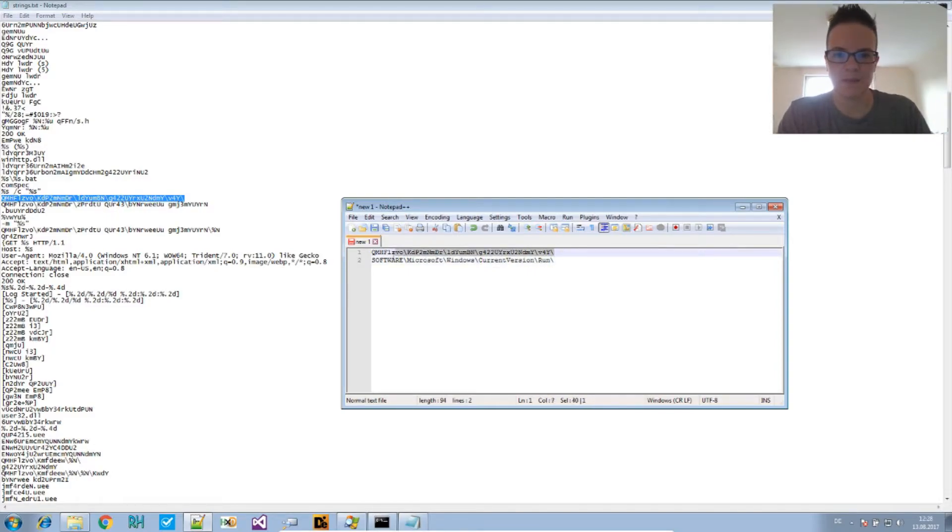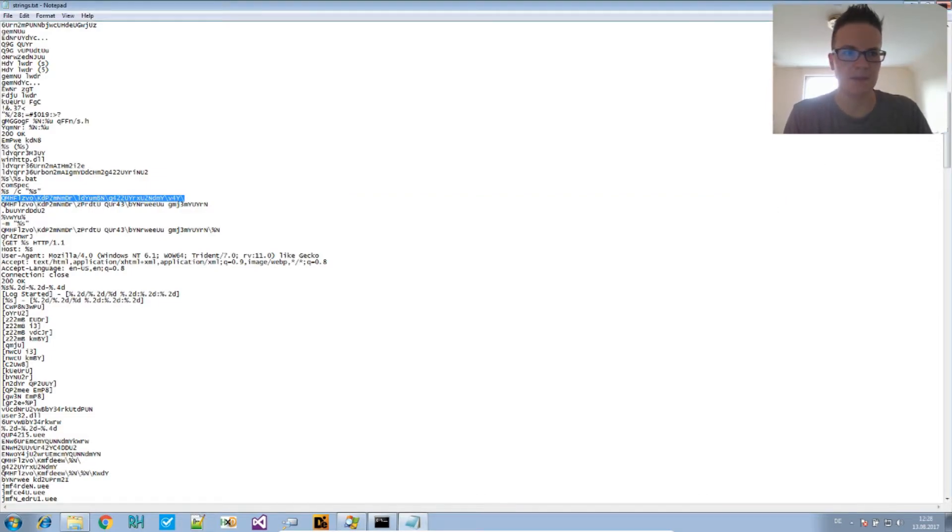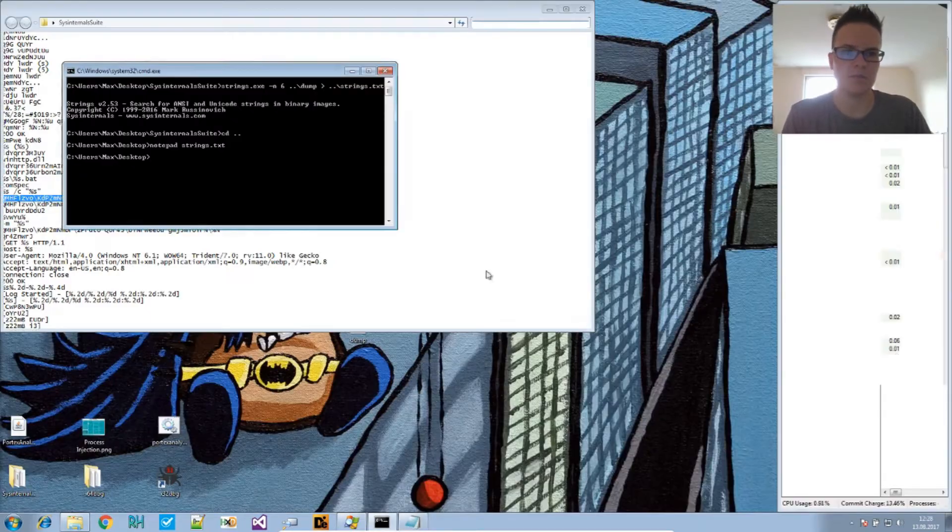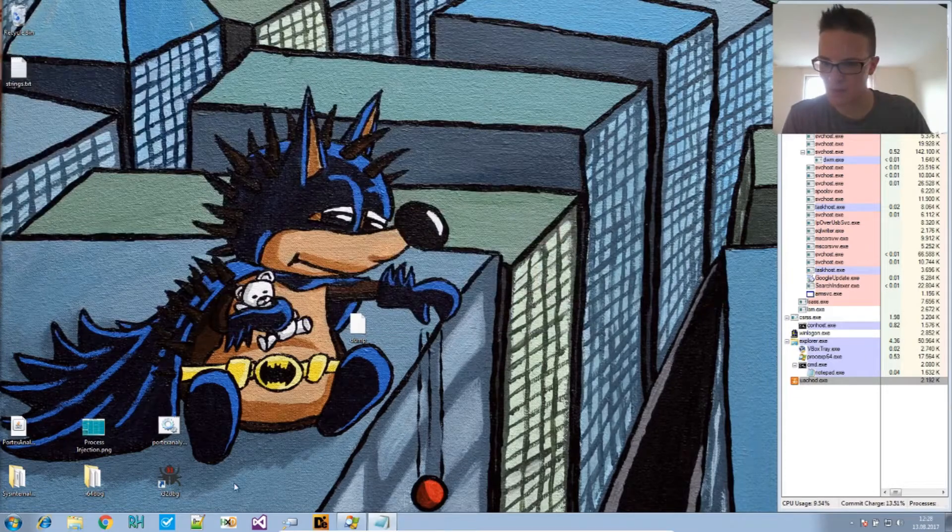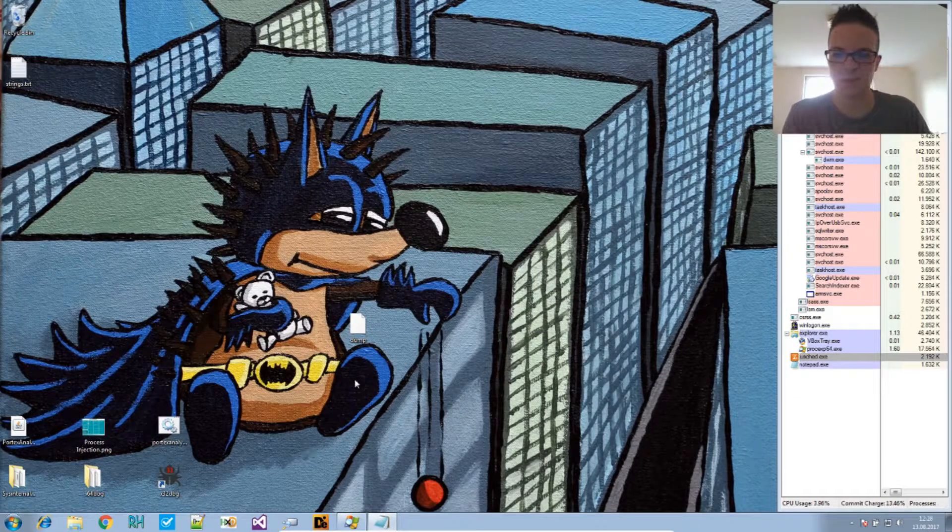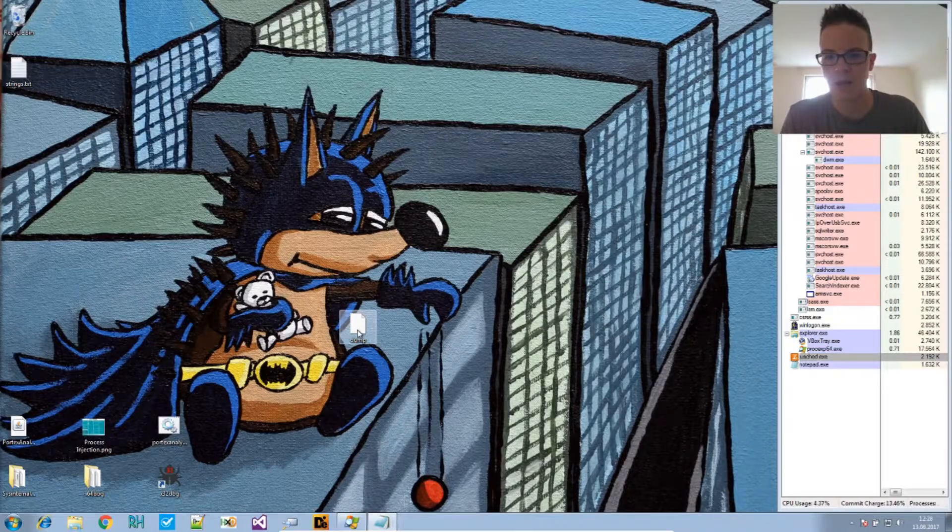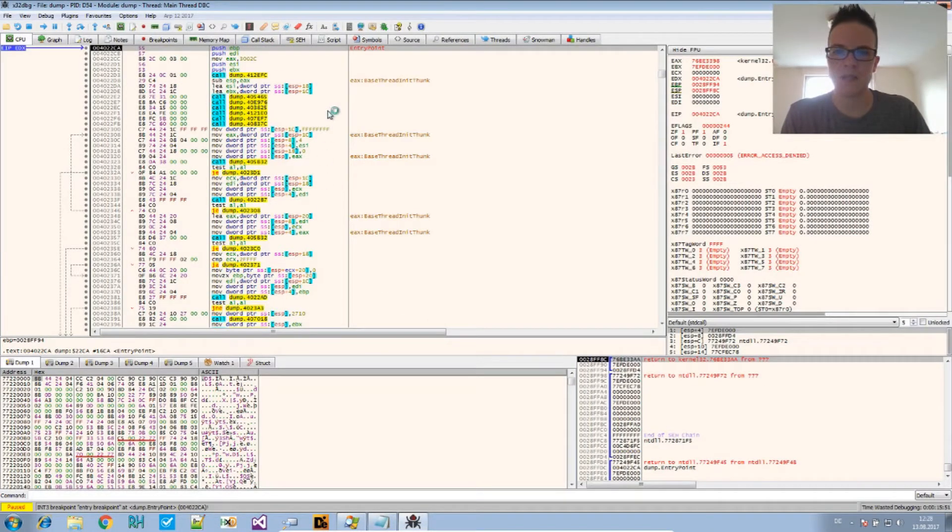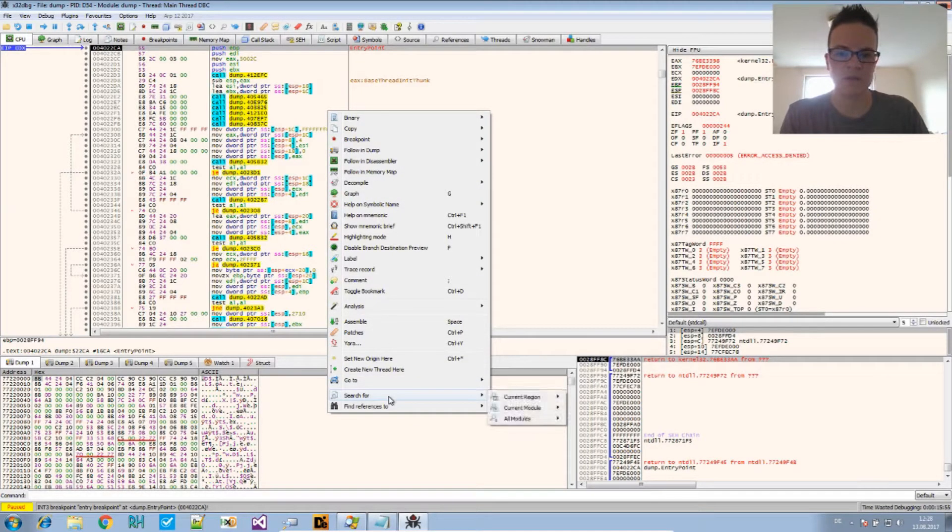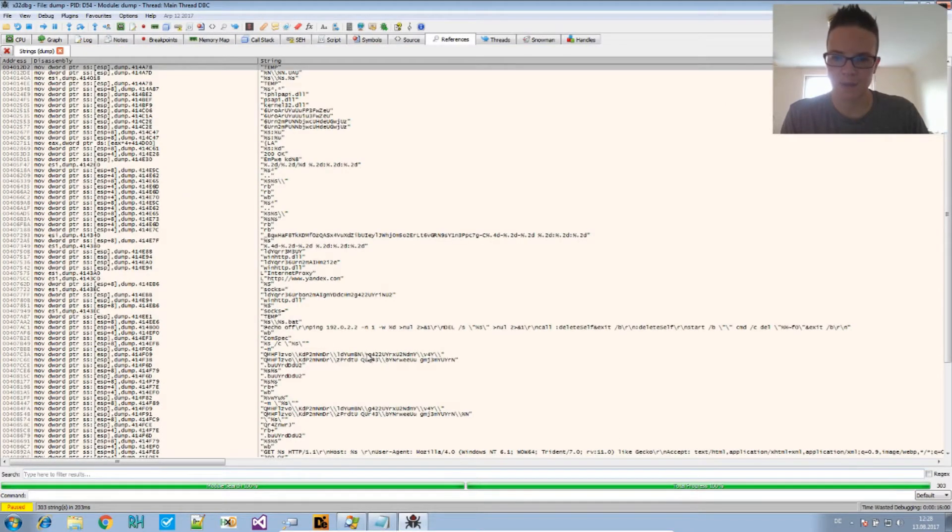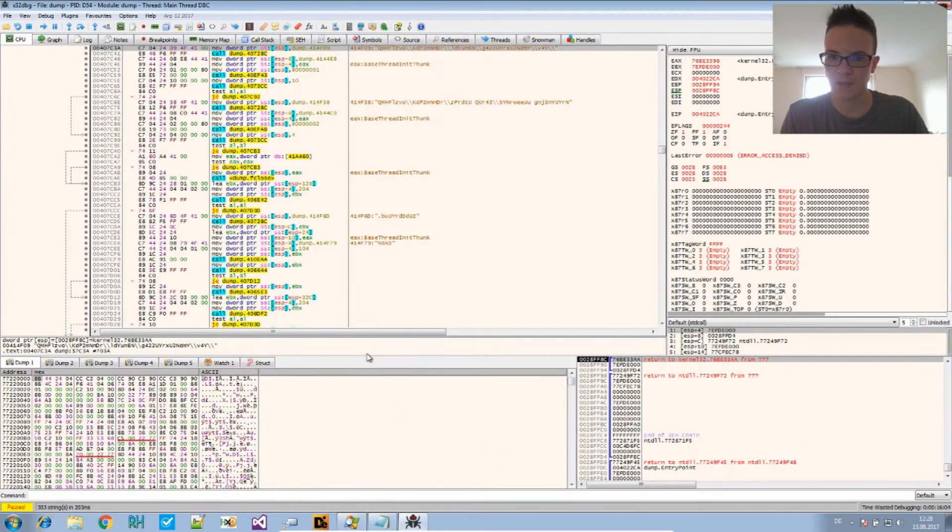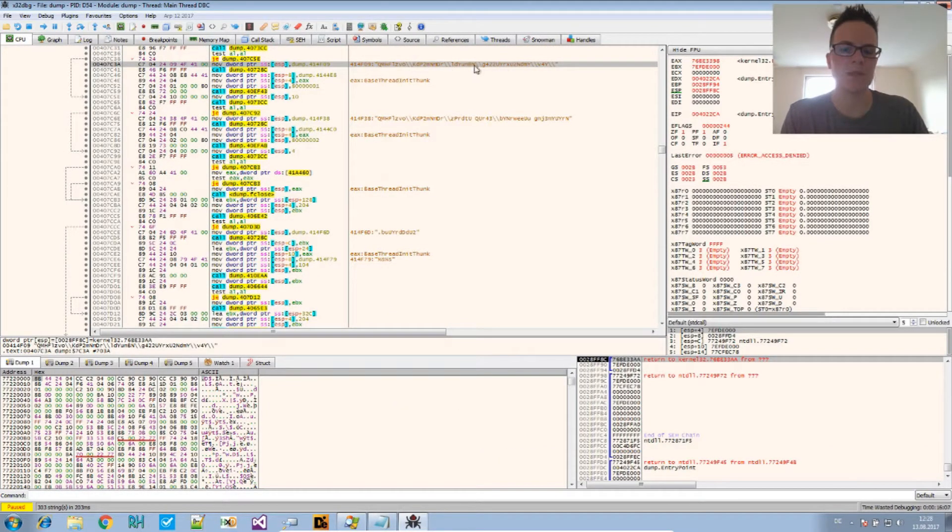We can search for this string in the binary and see where the decryption or decoding function is in the binary. So let's do this. We use X64DBG or 32DBG in this case and load this up here. And then if you right click on the CPU window, you can go to search for current module, string references, take a look where the string is.